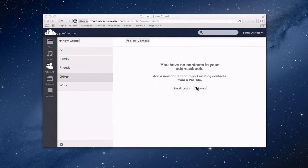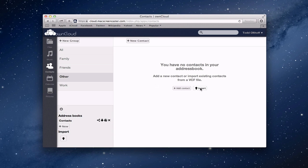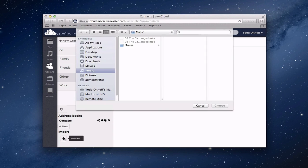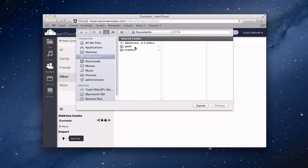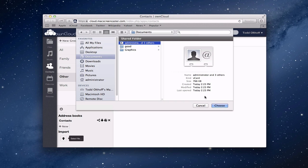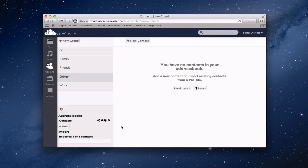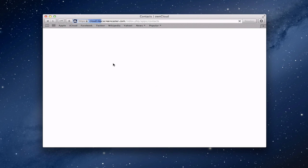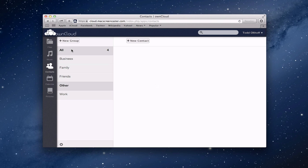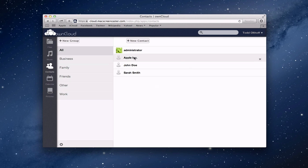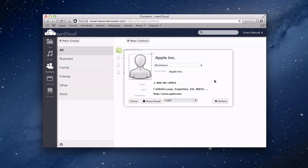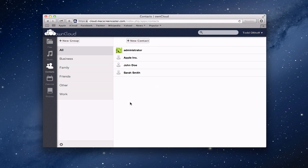Now I'm going to import the VCF file. I click Import, select the file, find it in my Documents — there's the VCF card with all my contacts. I say Choose, and now it goes through the process of importing these contacts. Once it's done, when I go to All, here are all my contacts. If I click on one, there's my information. It makes it really nice to export whatever you've already got in your contacts and move it into OwnCloud, and then use OwnCloud as your contact manager across all your devices.